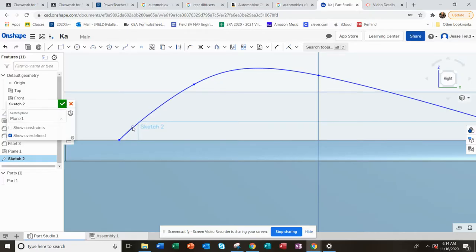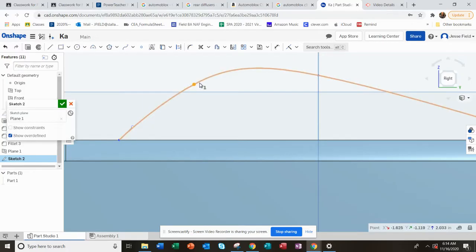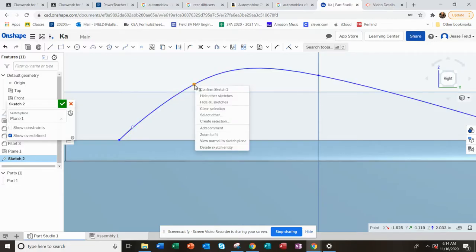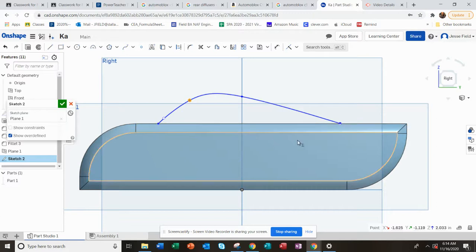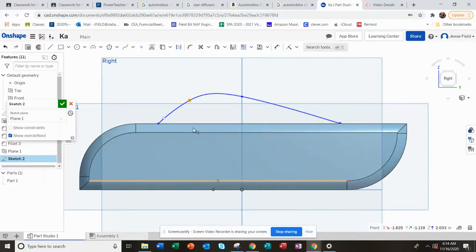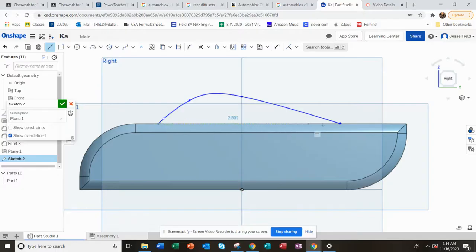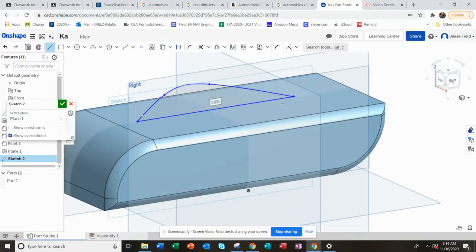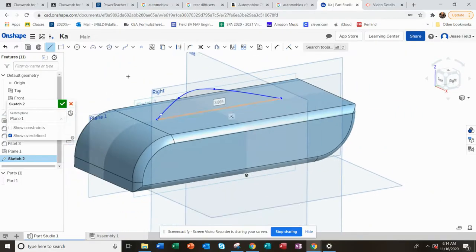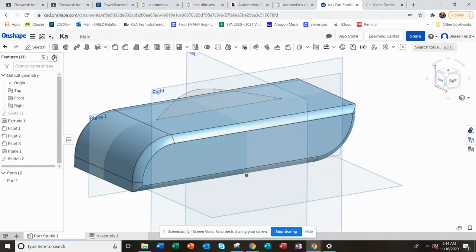I'm pretty happy with that as my first start. I'm going to take it and put a line at the bottom to close this profile out. Now I can extrude this, so I'm done with the sketch.